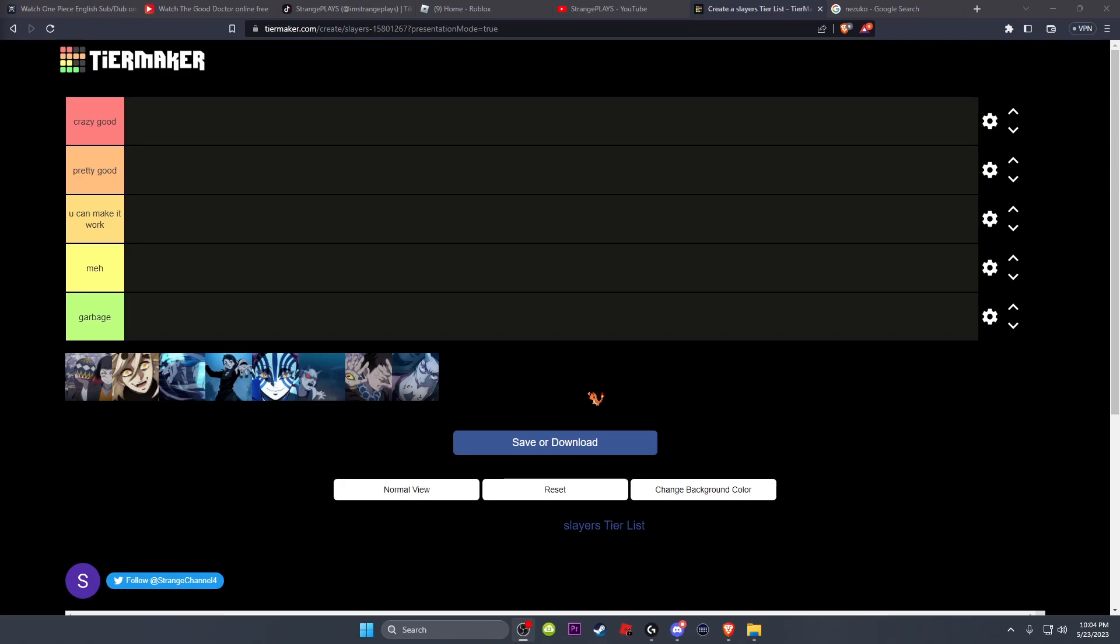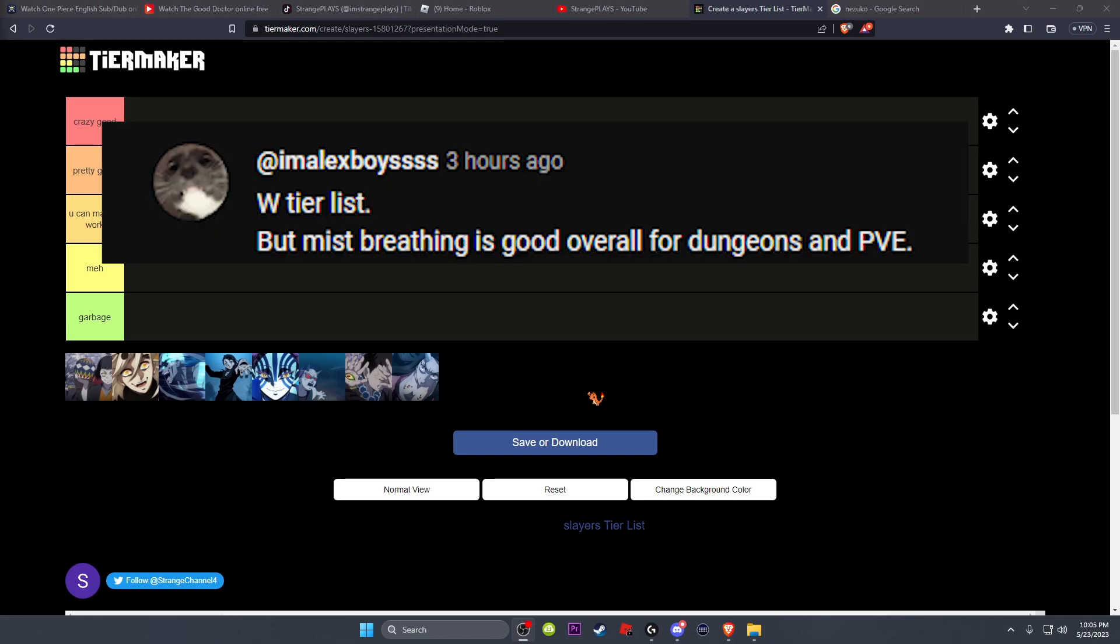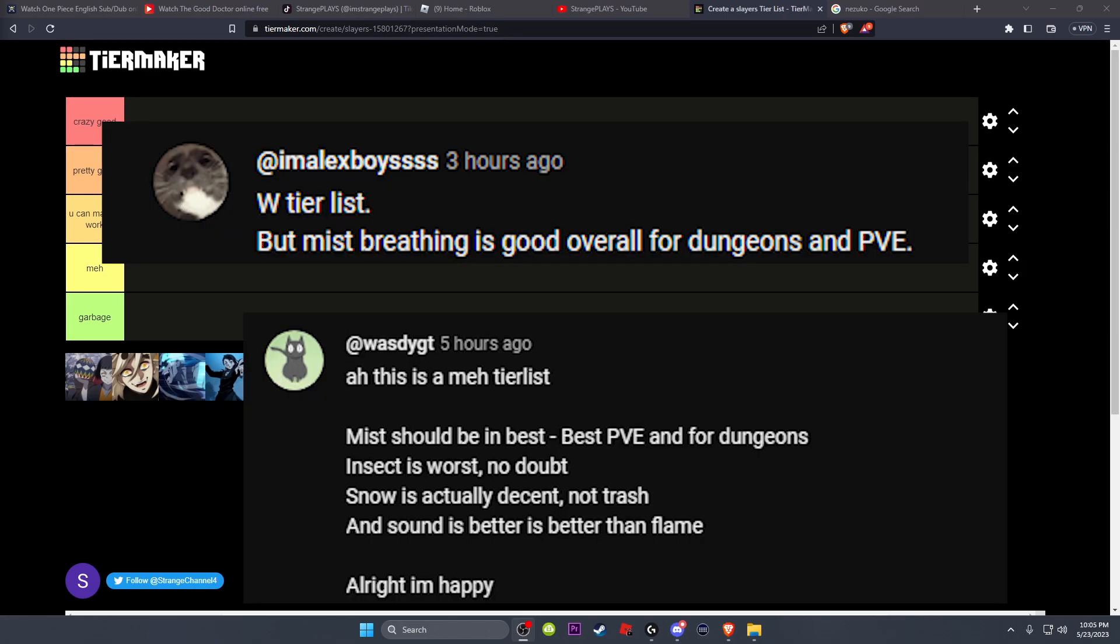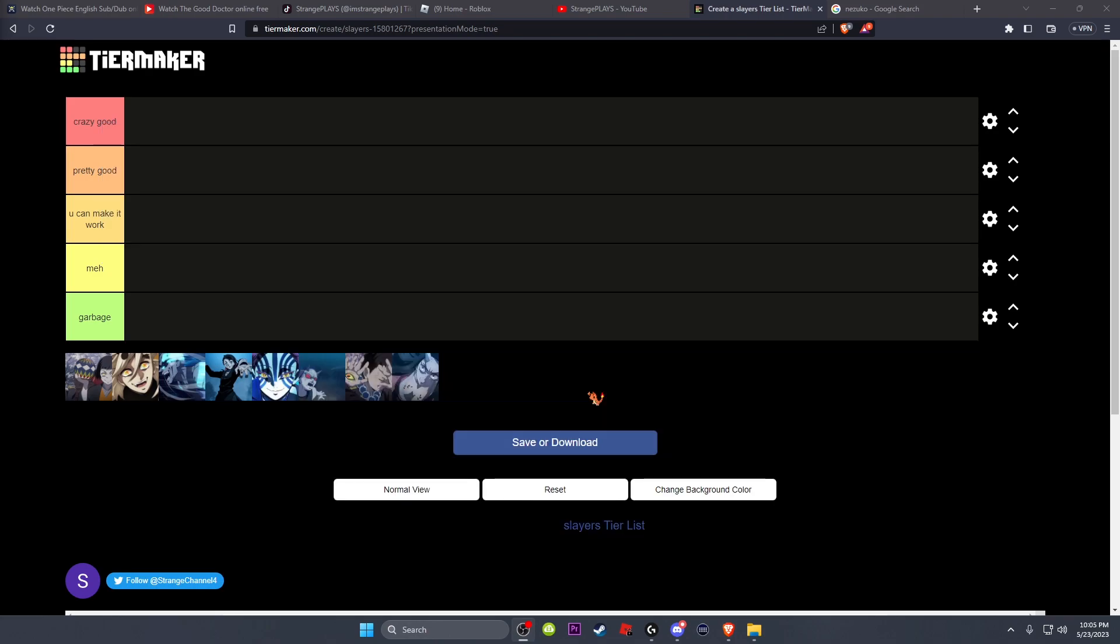What's up you strange people, it's Strange Plays and welcome to part two of this tier maker. As you all know, I made a tier for all the breathing styles PvP-wise. You guys were kind of confused in the last one because I was explaining my tier list and you guys were bringing up PvE stuff. These tier lists are just for PvP only, I can make a PvE one.